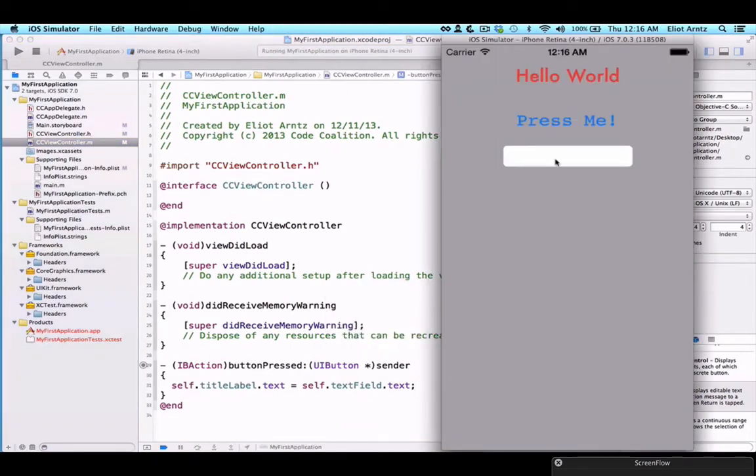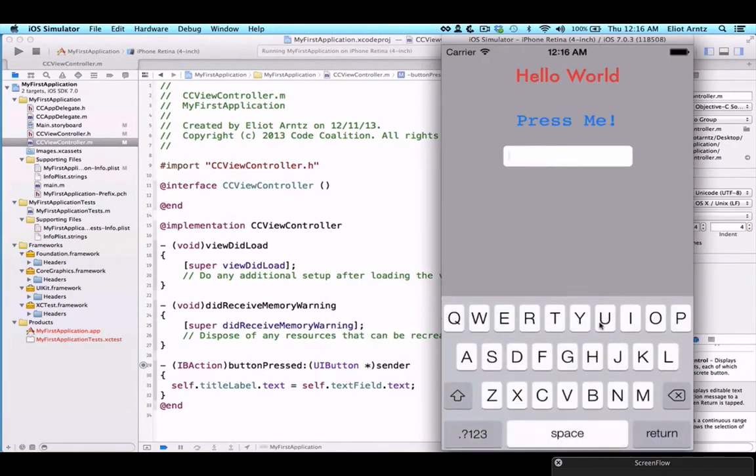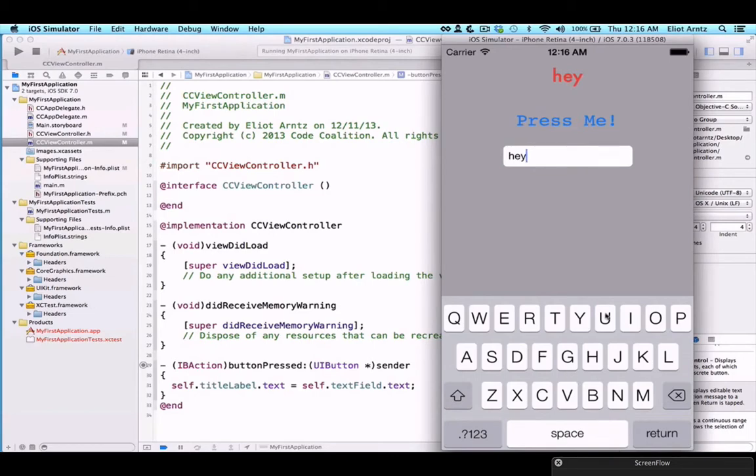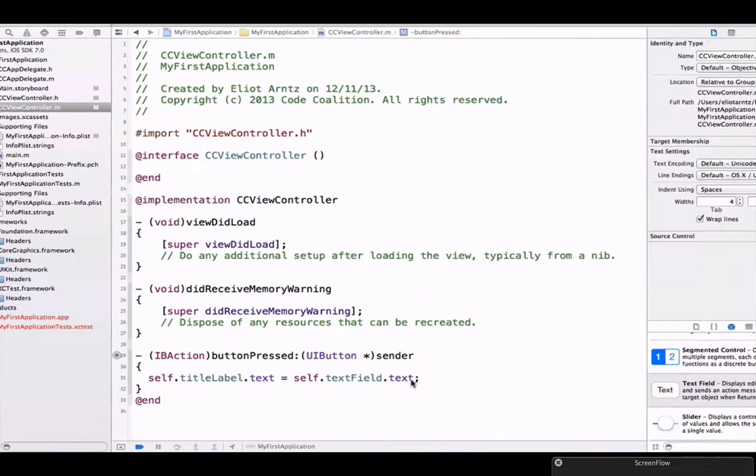We can type something in here. Let's say hey. If we press the press me button, we see hey updates it, but the keyboard is still here and that looks pretty ugly. So let's go ahead and fix that.